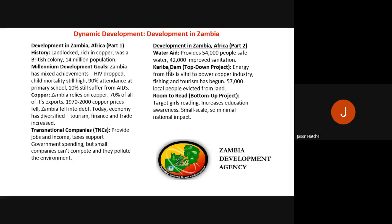The bottom-up project for Zambia was Room to Read, aimed at improving girls' literacy and targeted specifically at girls' education. It increased educational awareness and helped girls to start reading and writing. It was small-scale and community-level. The biggest problem was that because it was local, its national impact was minimal.